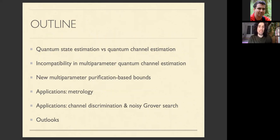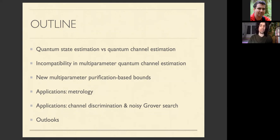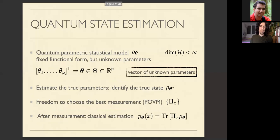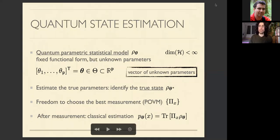First, I will outline the difference between state estimation and quantum channel estimation and the different challenges of the two tasks. Then I will present some general notions of incompatibility in multi-parameter channel estimation problems. Finally, I will present our main technical contribution: a new class of multi-parameter purification-based bounds, their application to quantum metrology problems, channel discrimination, and in particular a noisy Grover search.